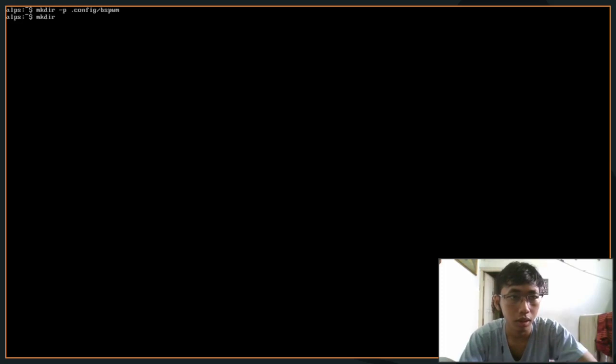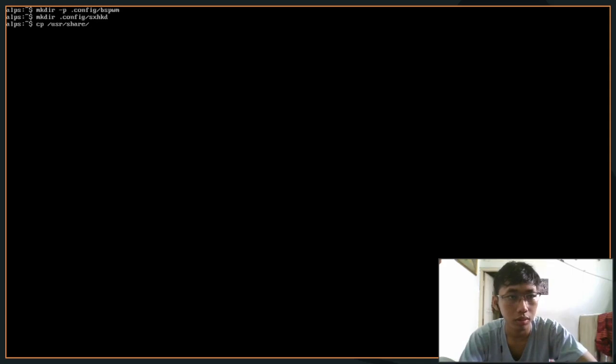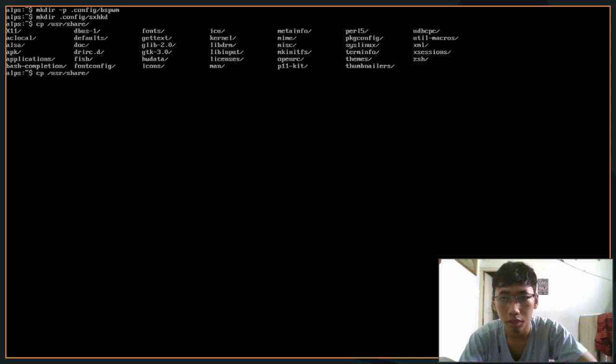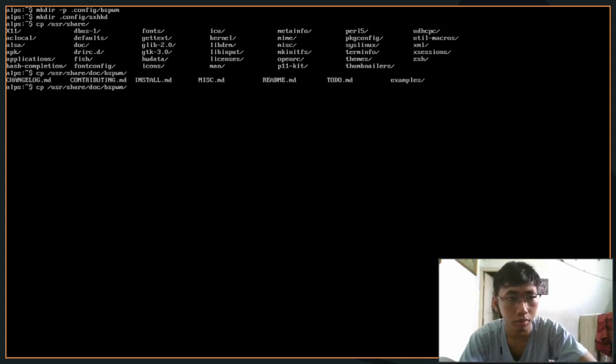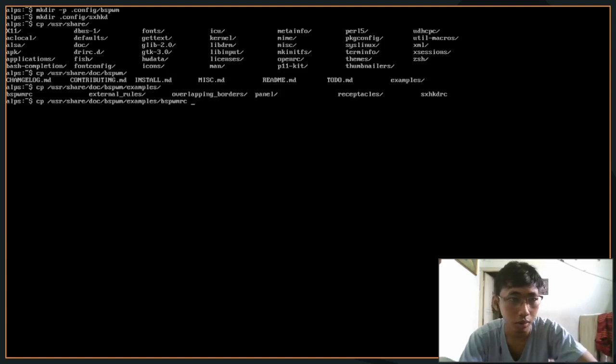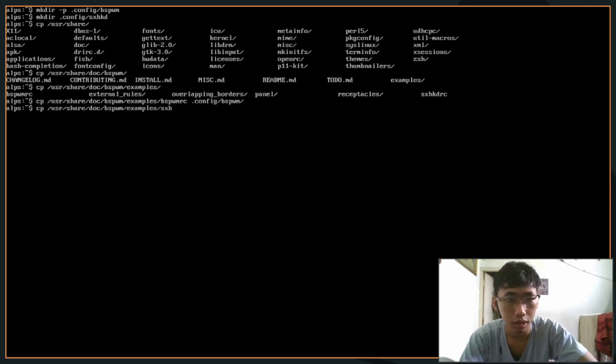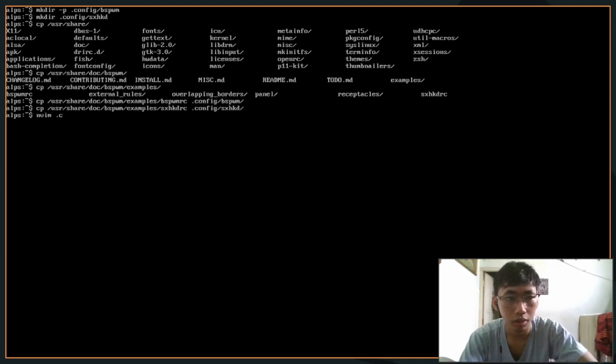And then sxhkd as well. In here I'm going to copy the doc - the /usr/share/doc/bspwm/examples/bspwmrc. In here we're going to copy bspwm config file into our .config/bspwm. The same goes for sxhkd - .config/sxhkdrc.